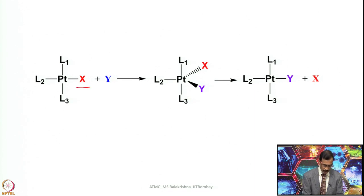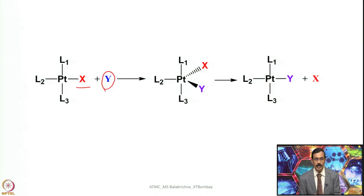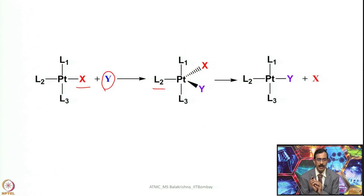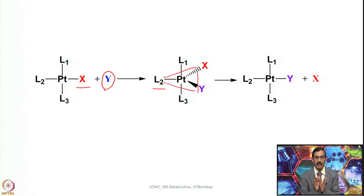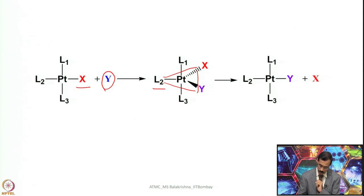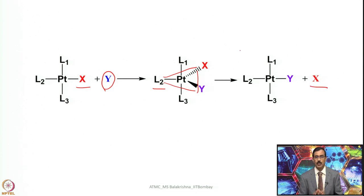In this intermediate, x is the leaving group and y is the entering group. One of the existing ligands, along with the leaving group and entering group, will form the trigonal plane, while the other two become axial or apical. Once the elimination process is over, x leaves and the complex reverts back to a square planar complex. Depending upon the type of complexes we have, we can see geometric isomers.